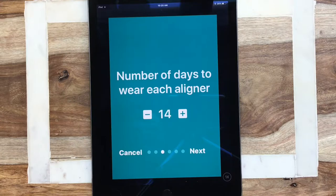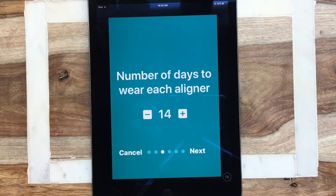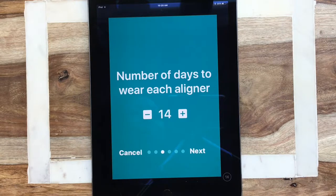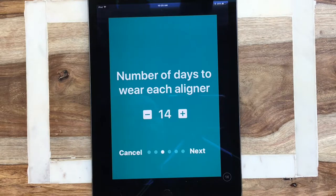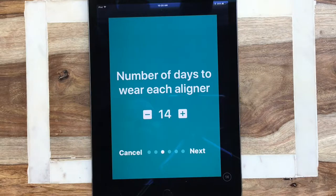Next is the number of days to wear each aligner. Typically most orthodontists will have you start at 14 days, which is two weeks. However, for my own patients with good compliance I'll usually bump them down to about 10 days, or even for my teen patients five to seven days. Just to keep it simple, we'll set it at 14.